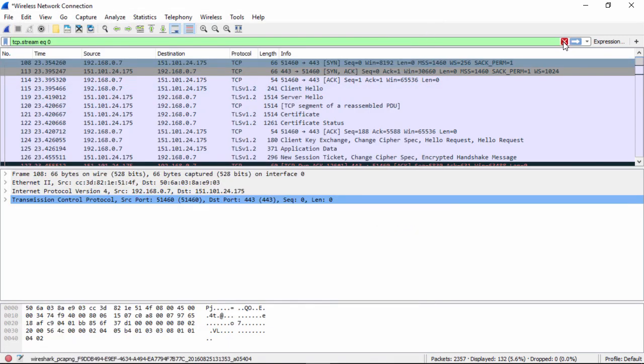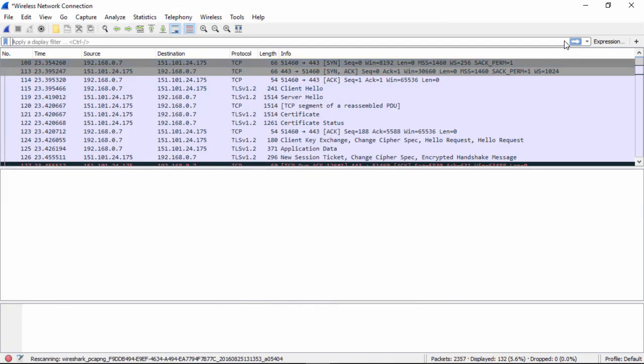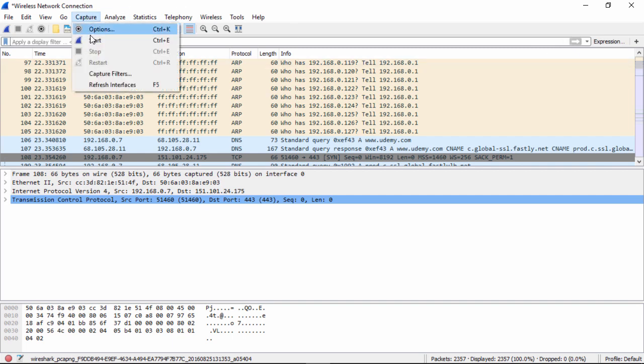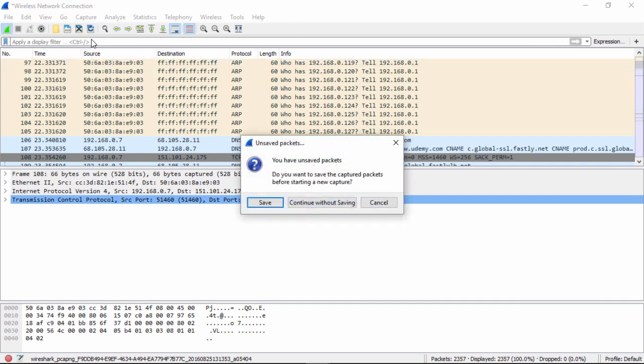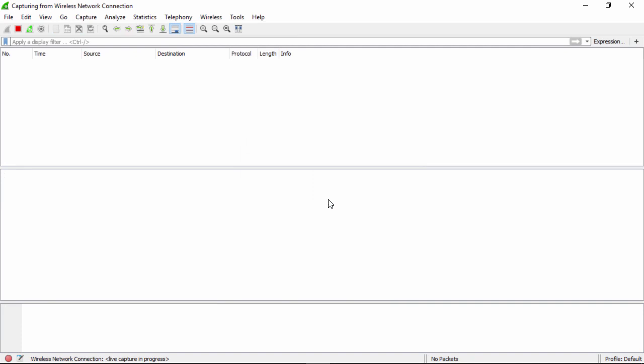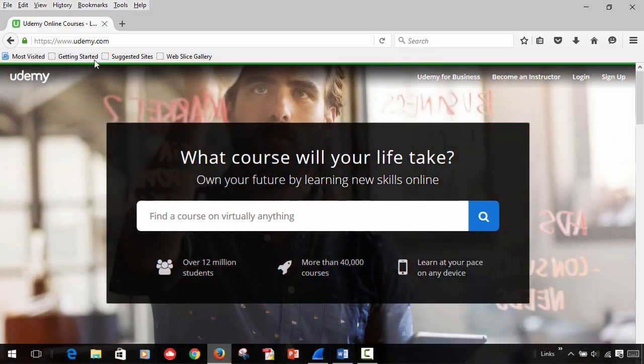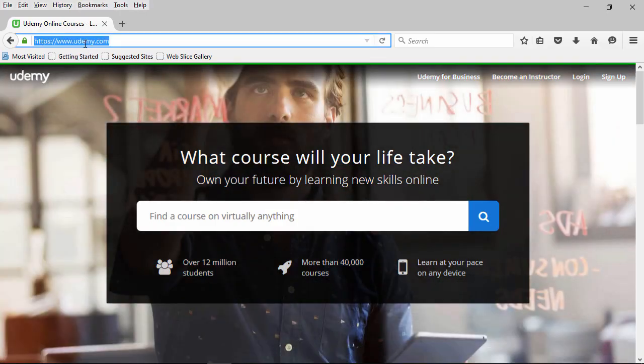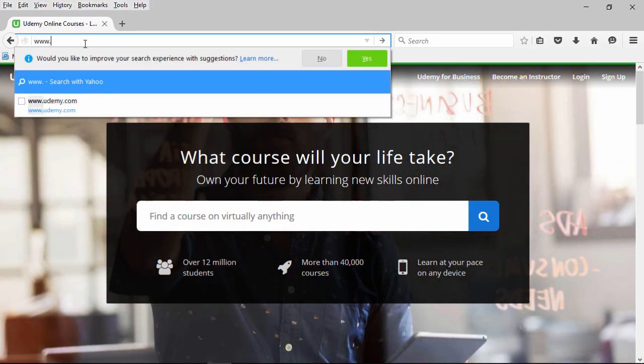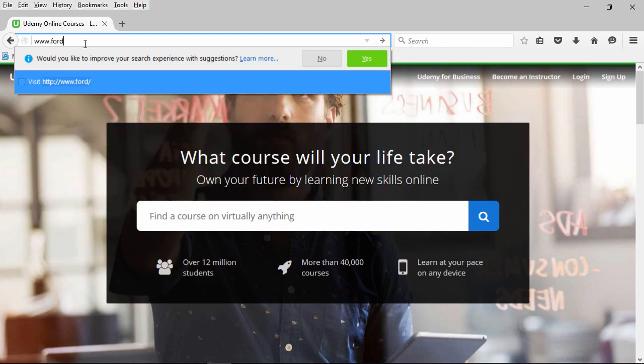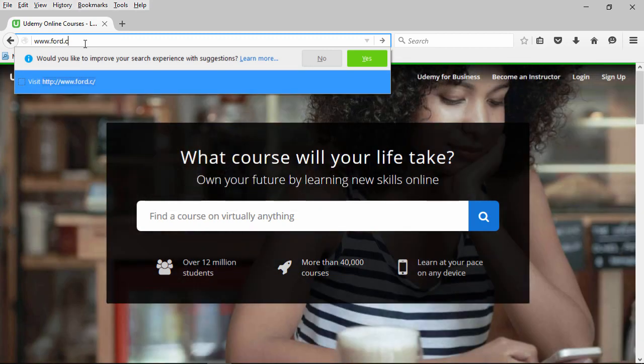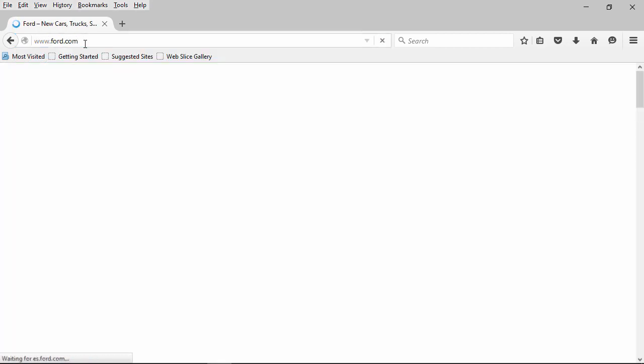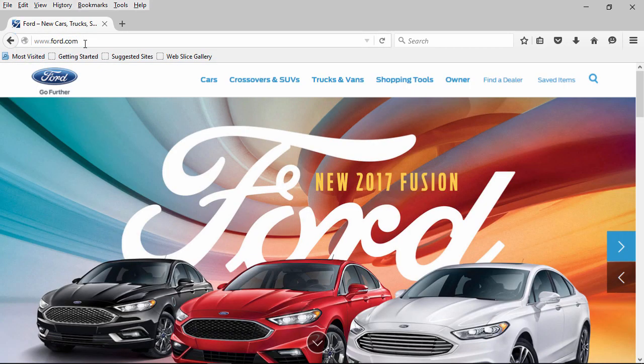So what we do is we close this, we click on capture, start another capture, continue without saving our packets. Again, it's going to start to capture at the same place we had before.